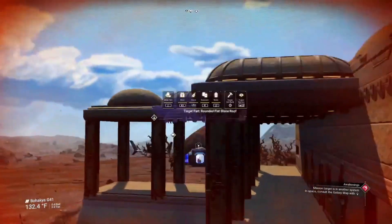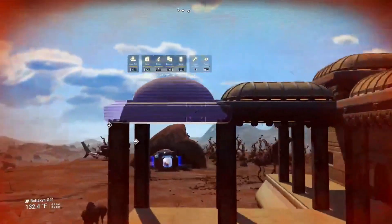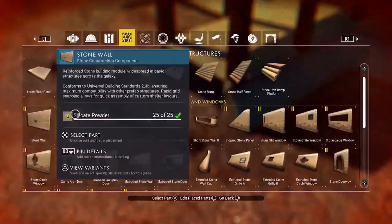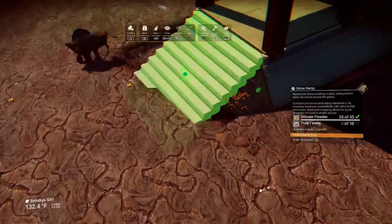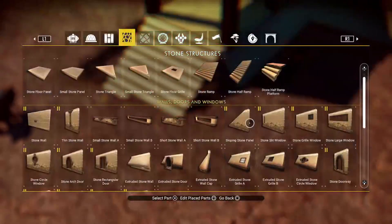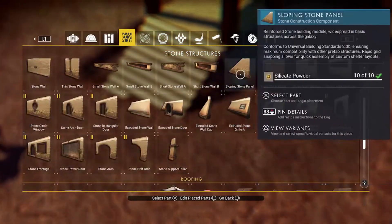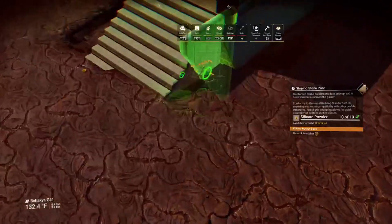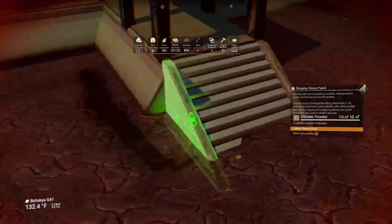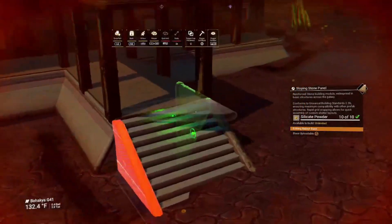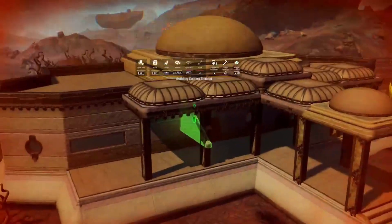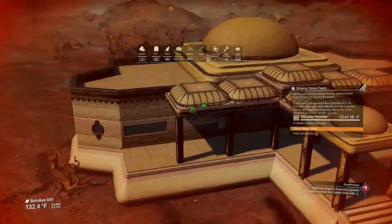Come up here to the front where we're going to install our stairs. Grab the stone ramp, place it there, and grab some sloping stone panels right there. Snap them on either side. And now we're almost done.